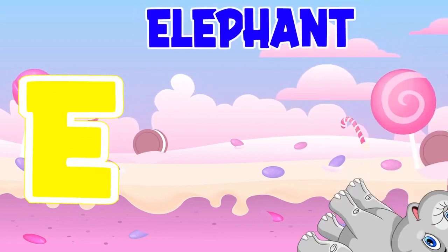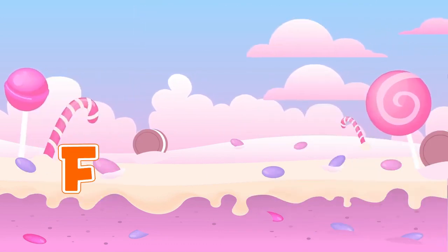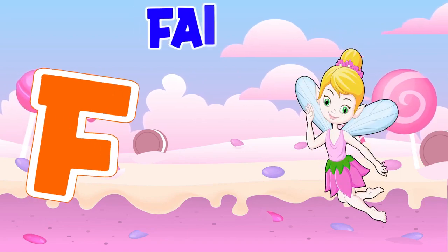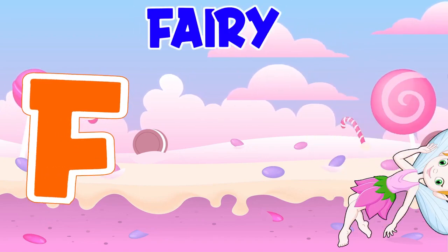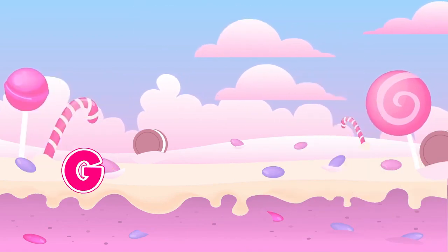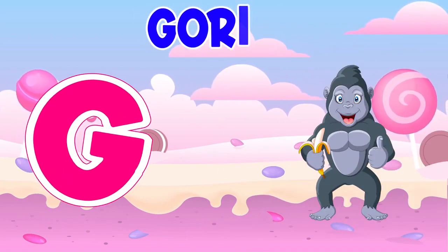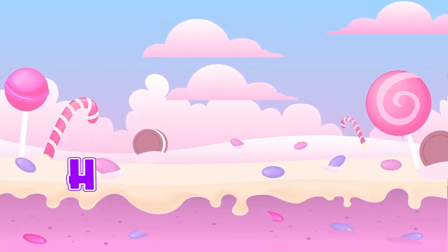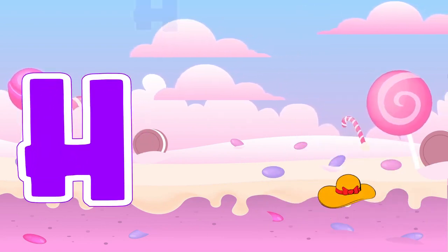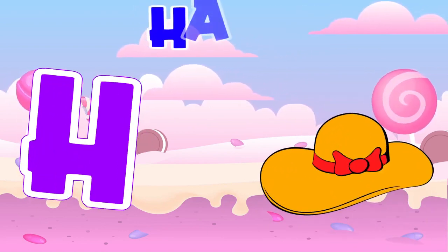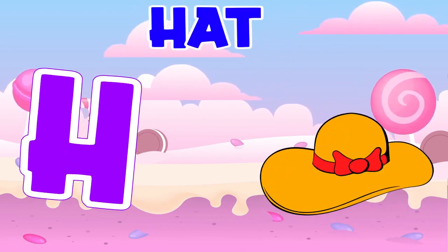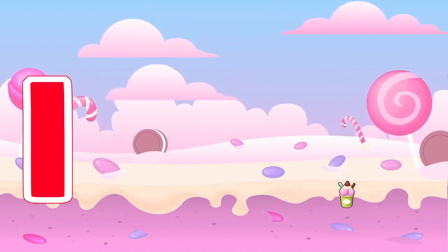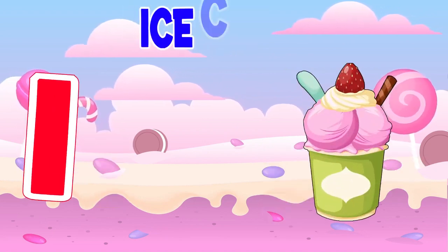E is for Elephant. F is for Fairy. G is for Gorilla. H is for Head.